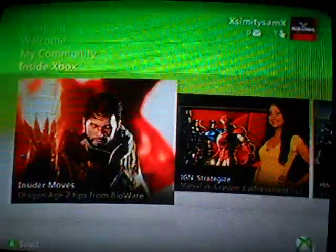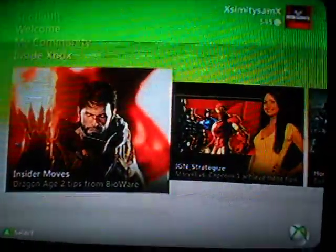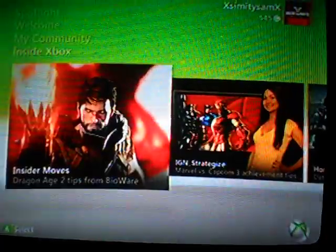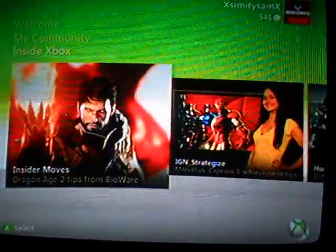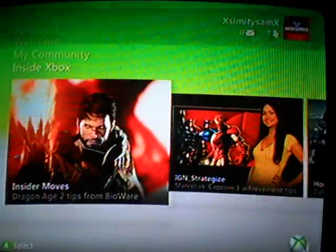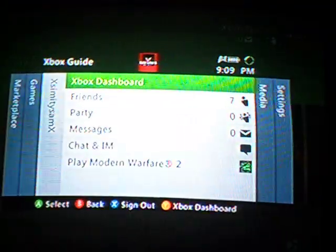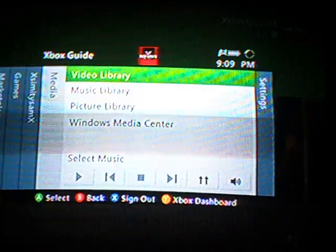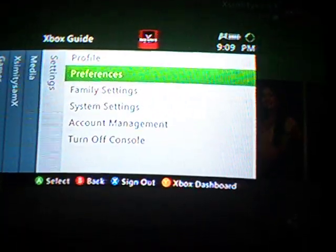Hello YouTube, I am here to show you how to appear offline to your friends and recent players. First, you click the big X on your controller and go to system settings, then go down to preferences.